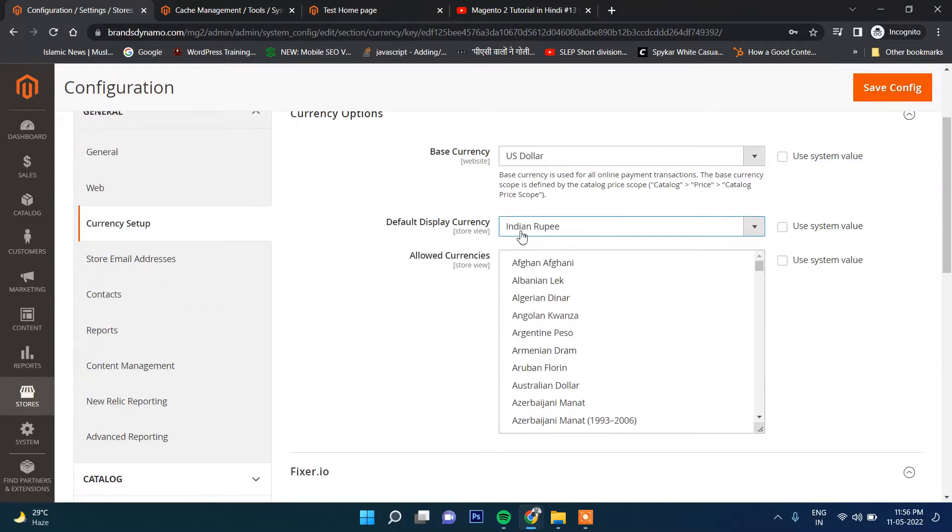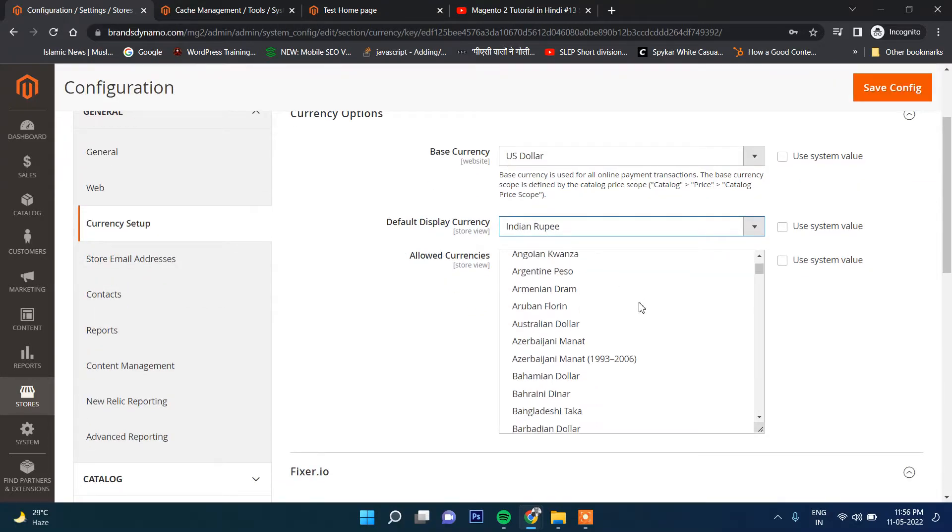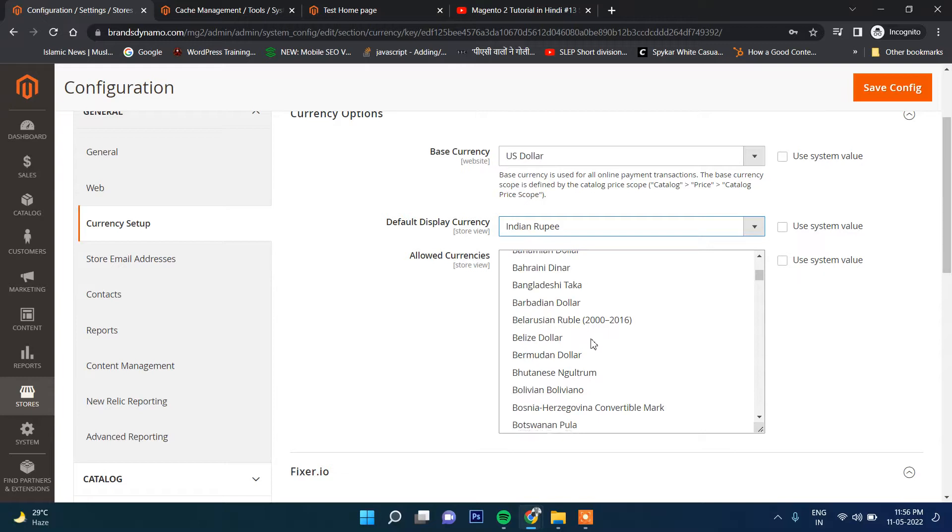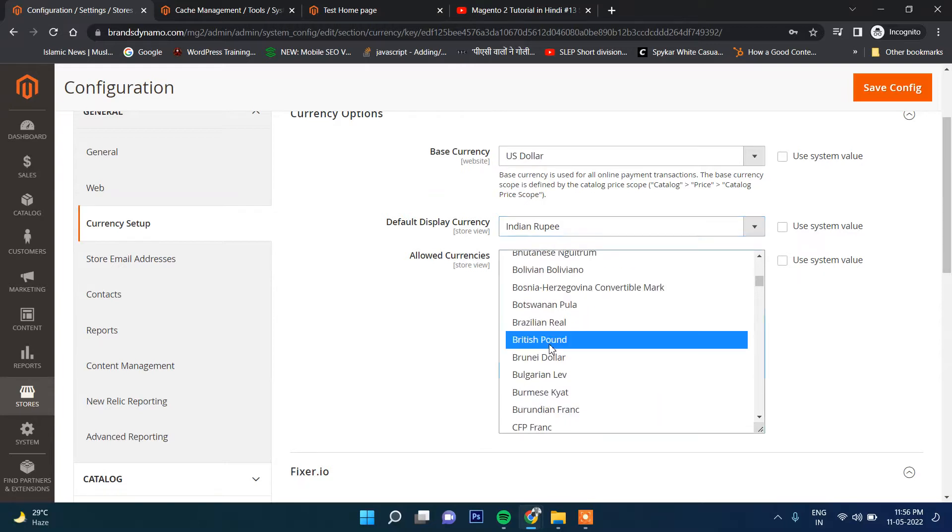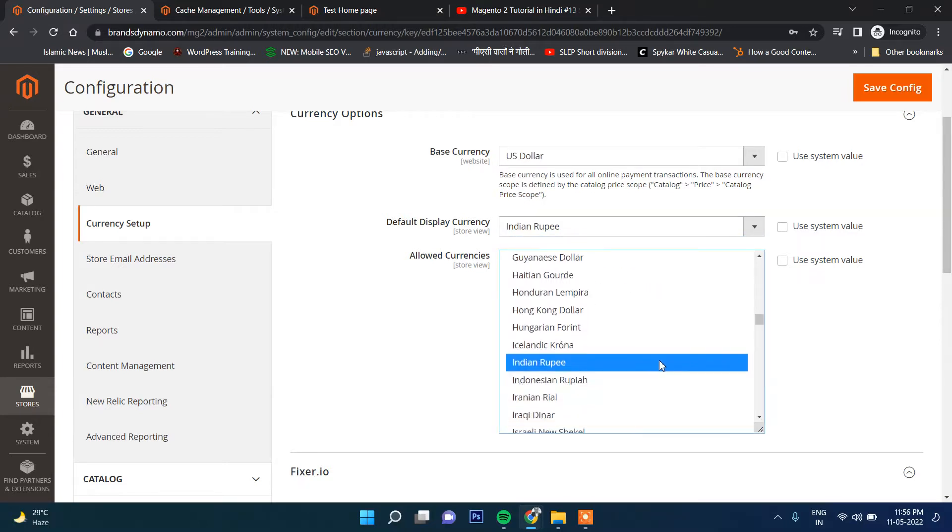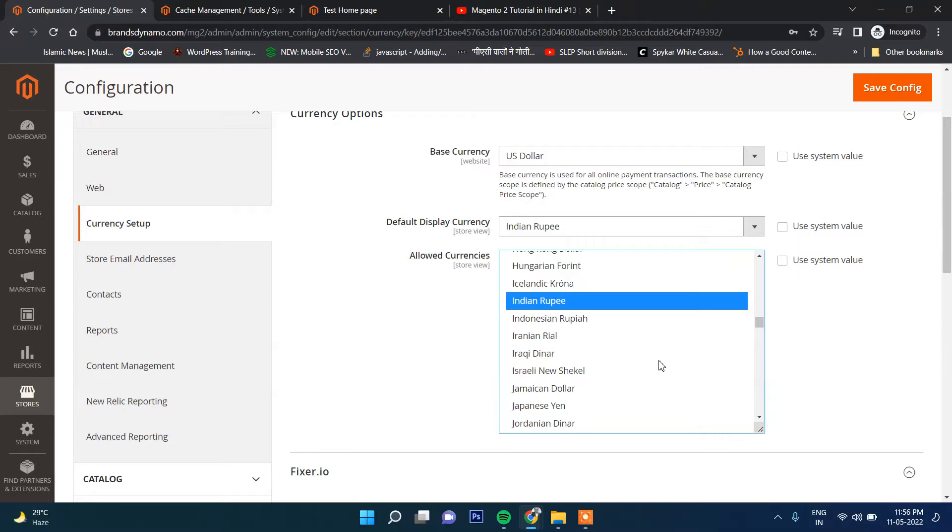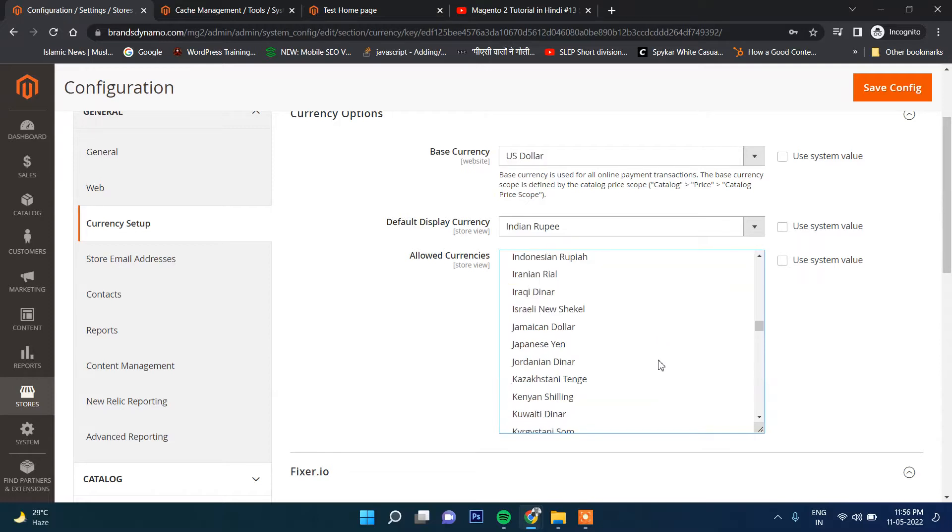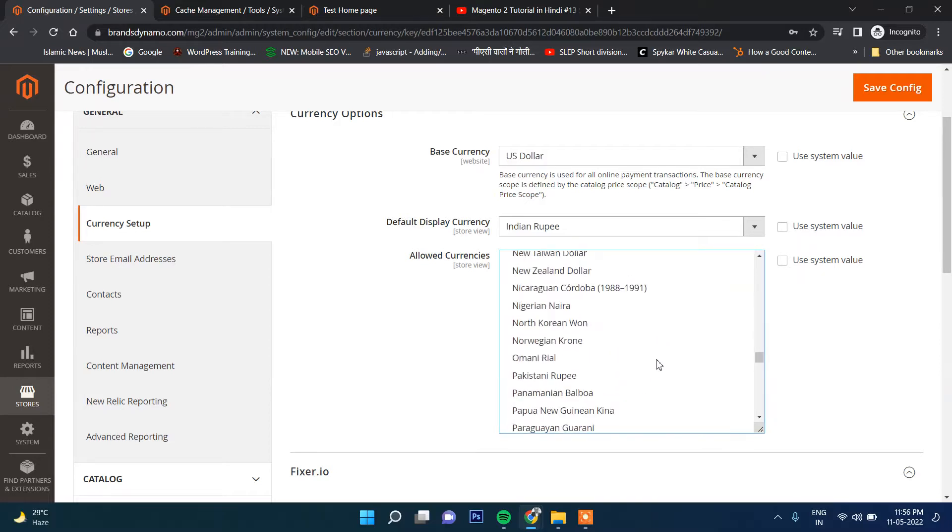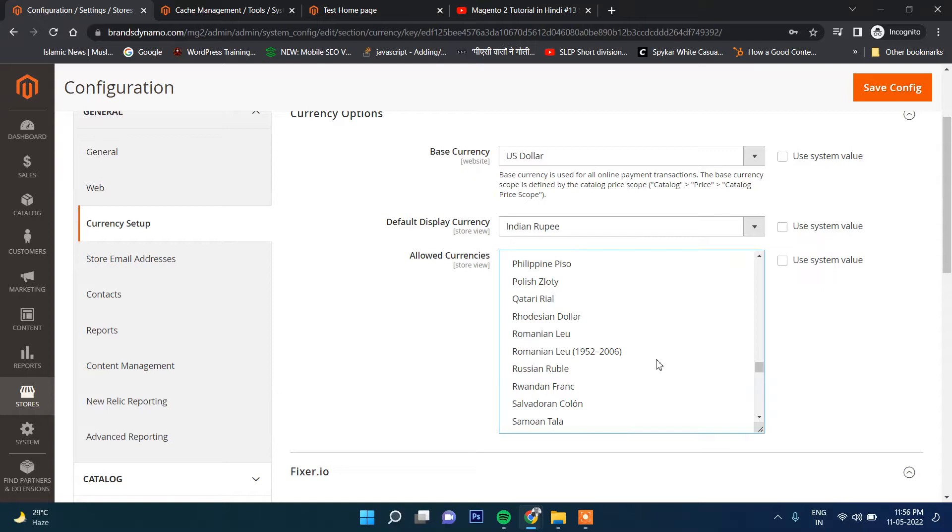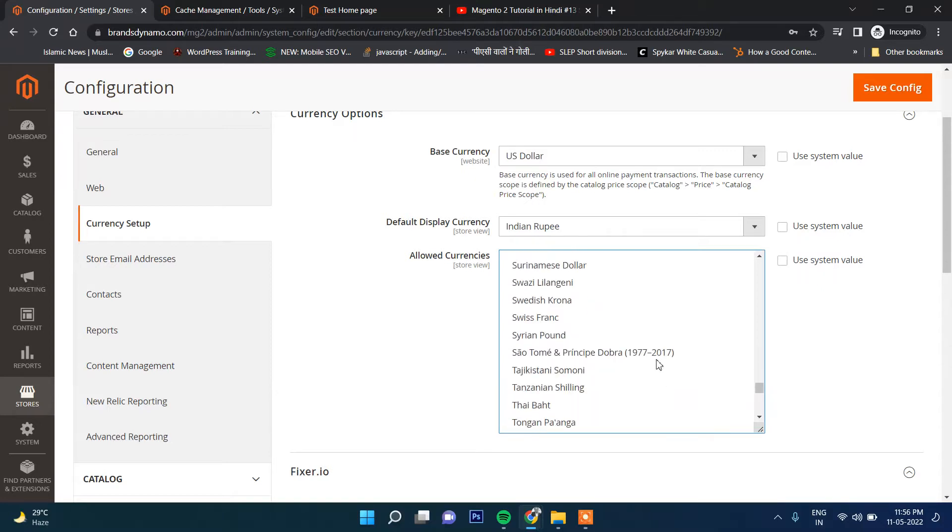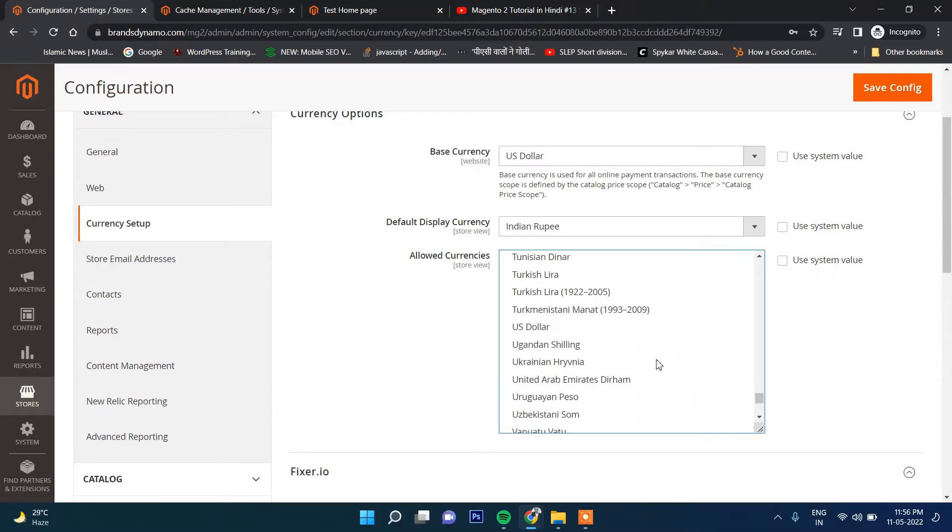As you select Indian Rupees, you need to select it in allowed currency as well. Let's select here Indian Rupees. Apart from that, if you want to select other currencies, for example, multiple currency...